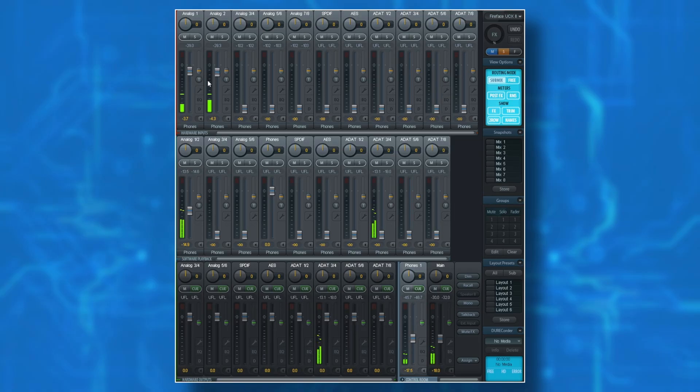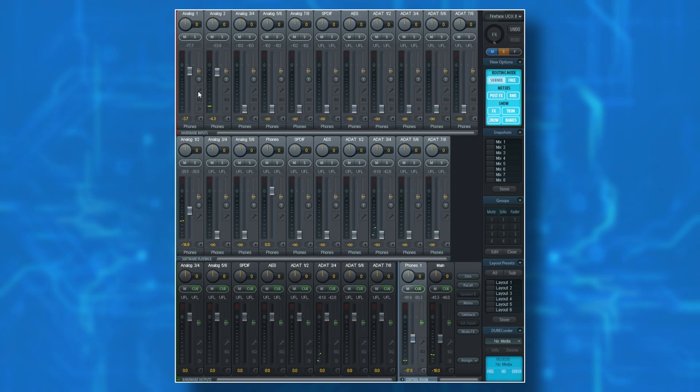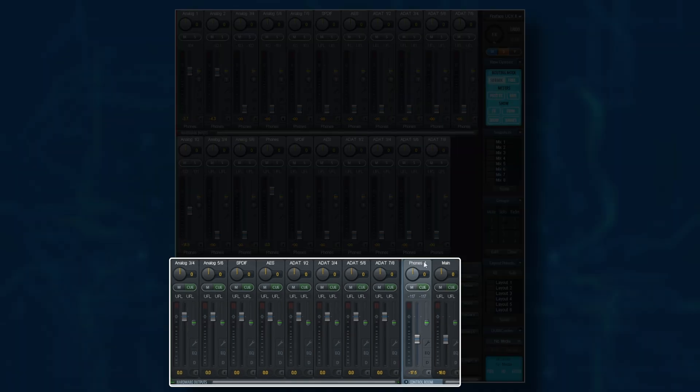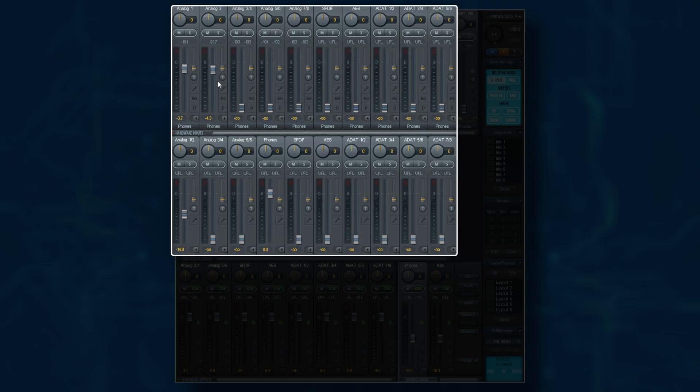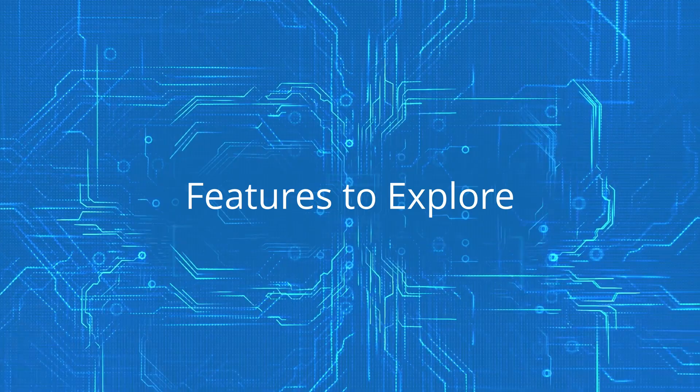And this is the basis for creating any mix in TotalMix effects. To recap first of all make sure you select the output that you wish to create the mix for and then you can create that mix using a combination of analog and digital inputs and software playback channels.